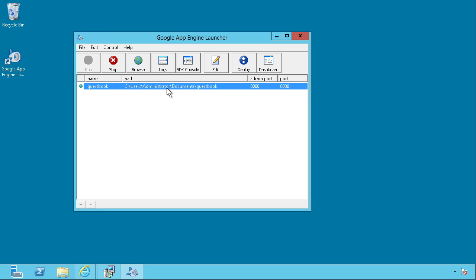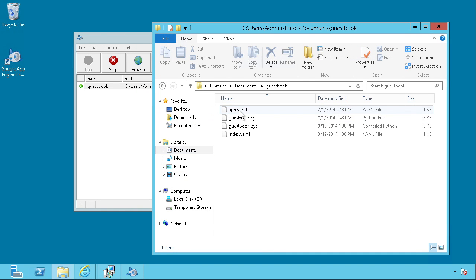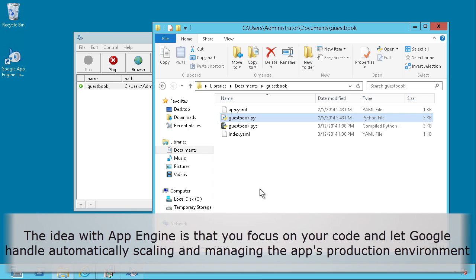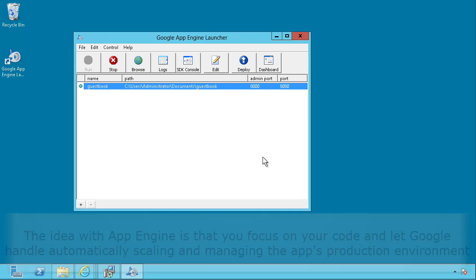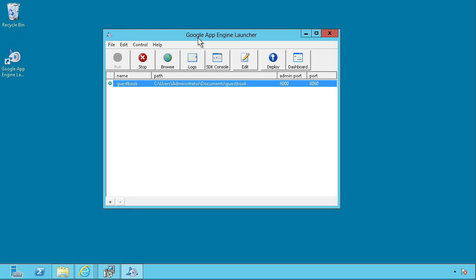The idea here is that you just get to work on your application. So in this case, we would navigate to the project folder, which is under documents guestbook. And there we have a sample py file all ready for us to open in our favorite editor. You see, when you're ready to deploy the local project to Google, you just hit deploy, or alternatively, you can use the app config command line tool.